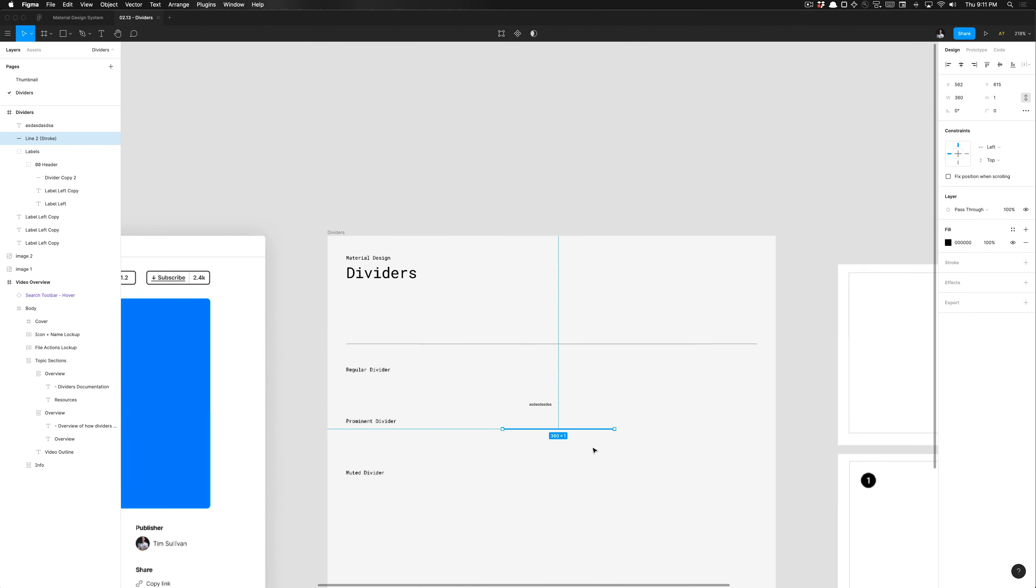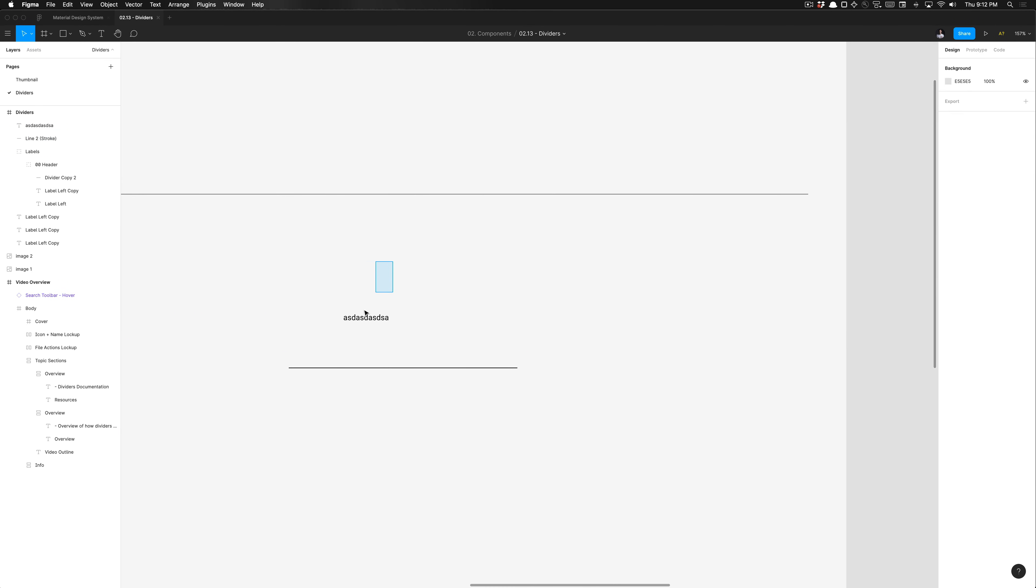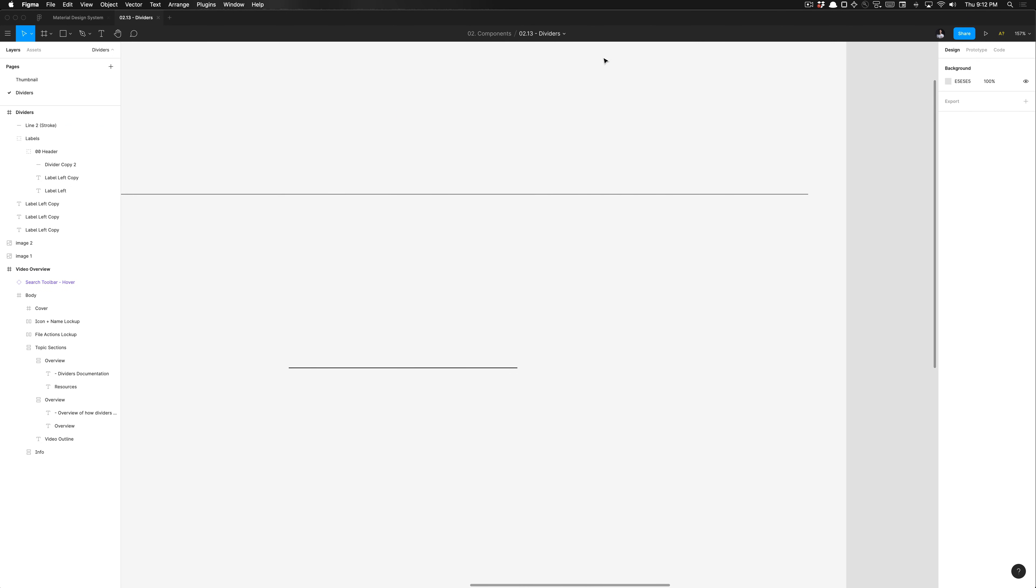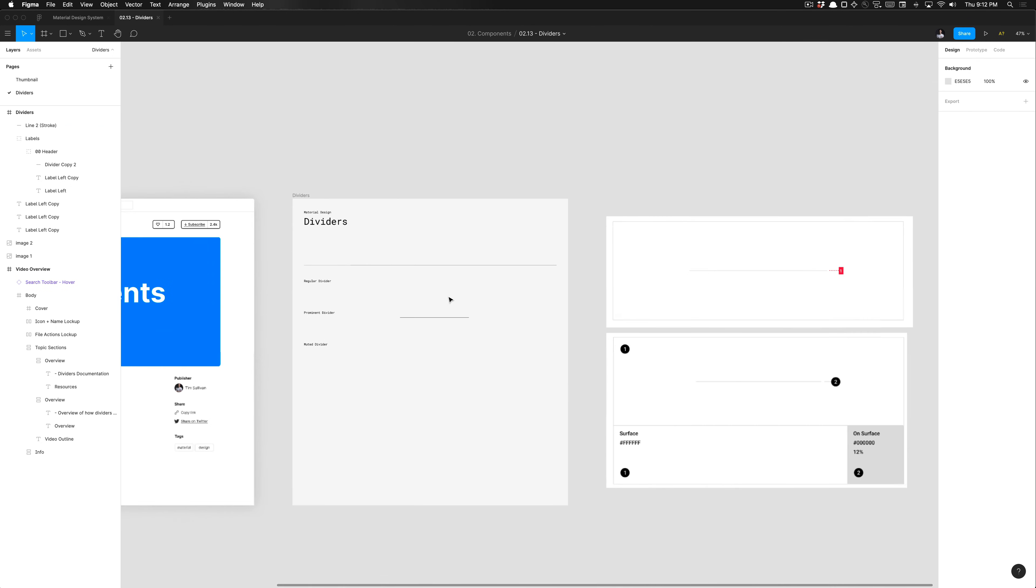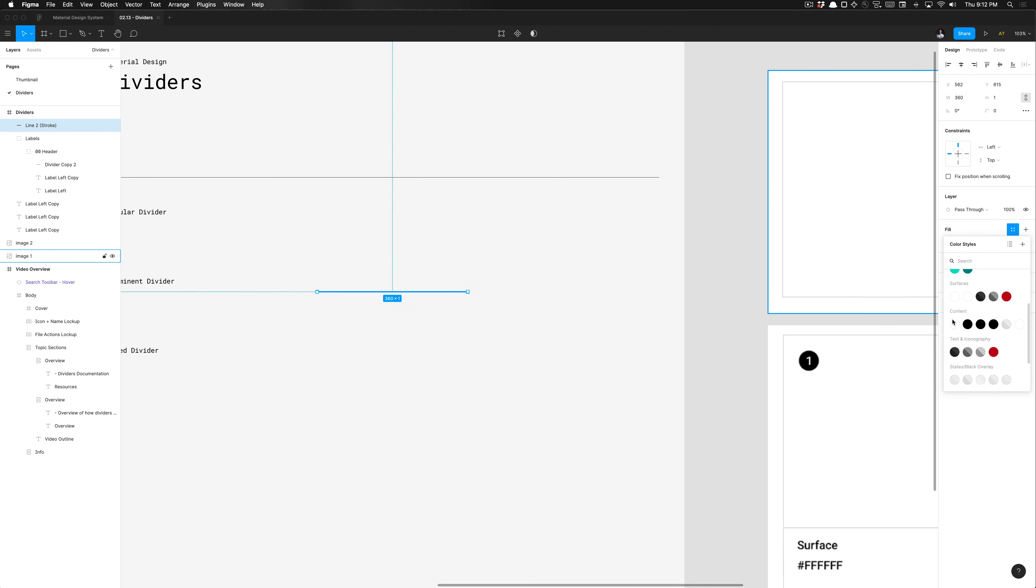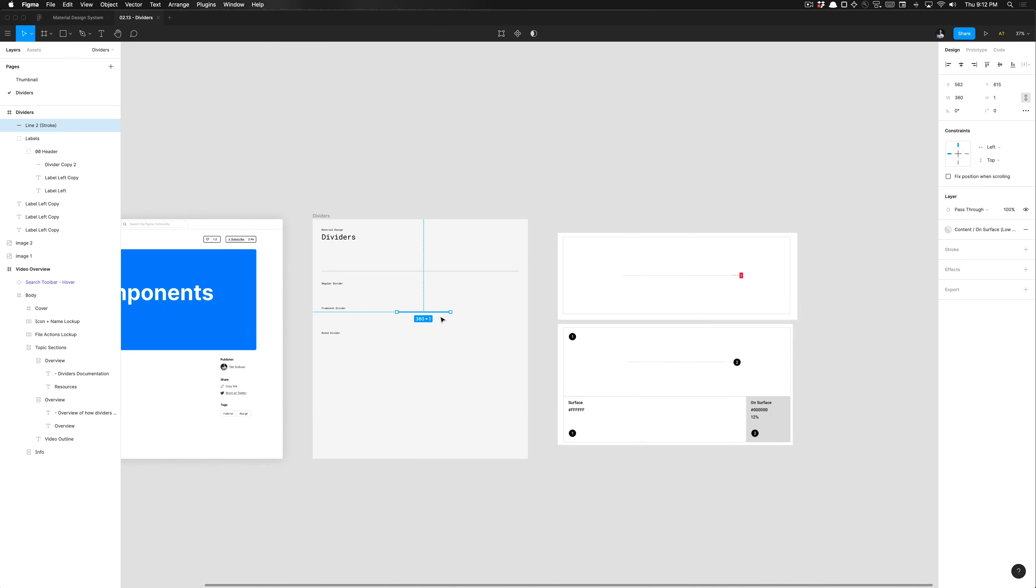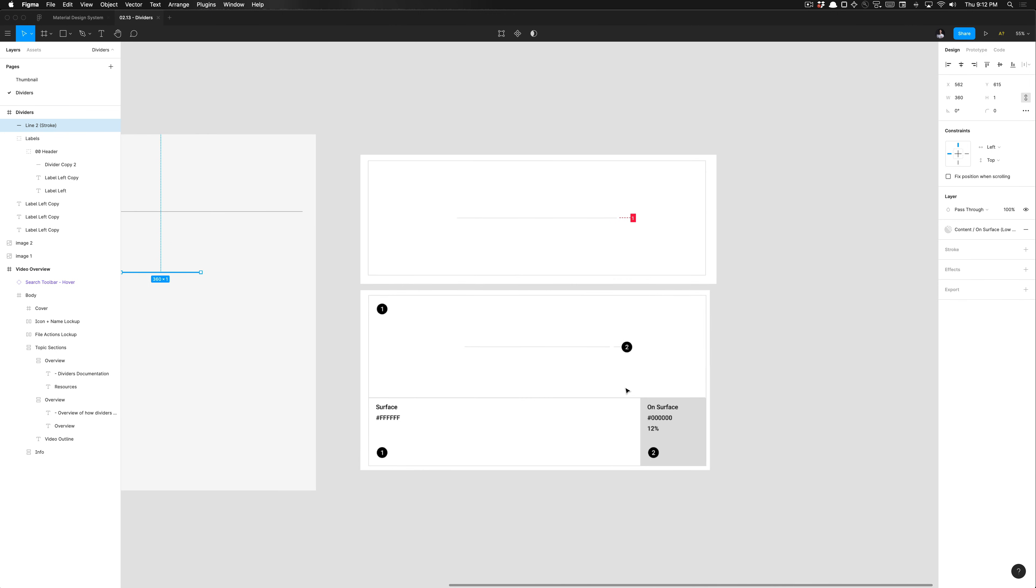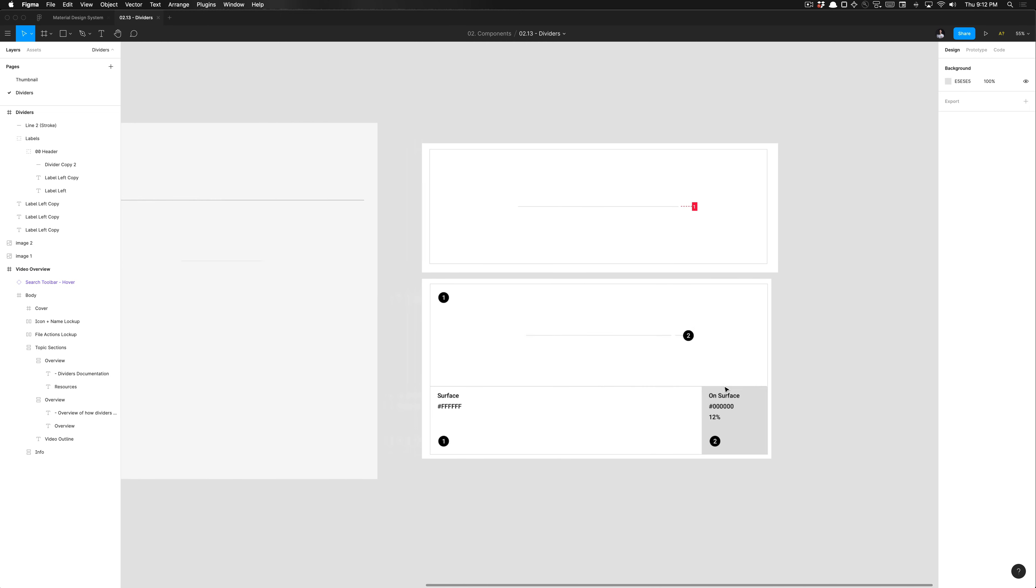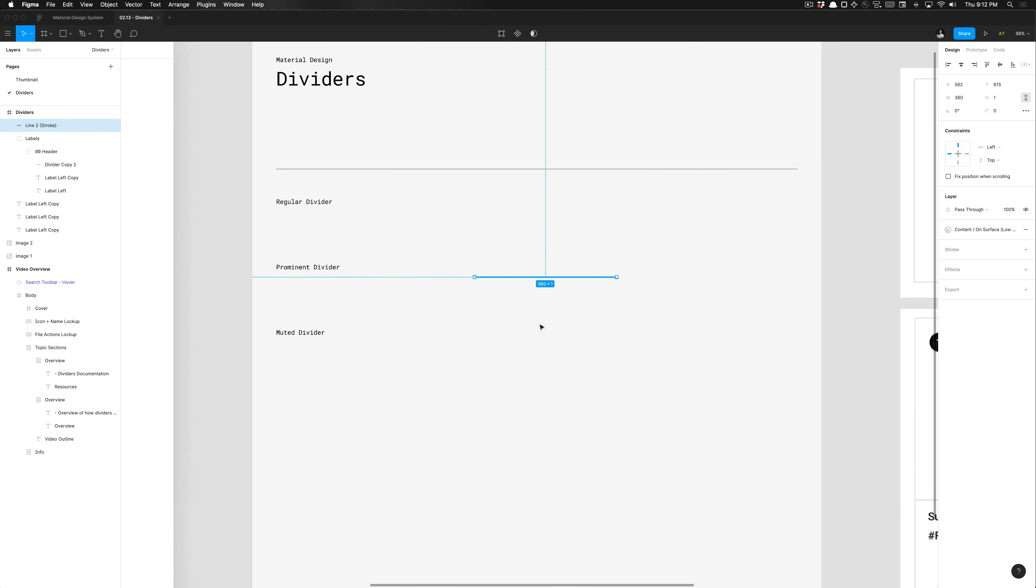So that is great. We have that there. And all we need to do is apply the proper color style. And you need to ensure that your Material Design system library is enabled in this file, as always. And we'll go ahead and select our color styles and go to content and select the surface overlay, which is used for dividers here. And again, you can see that the color specified on that divider is set to zero zero, which is black, and it uses the 12% opacity. So it's very light and subtle.